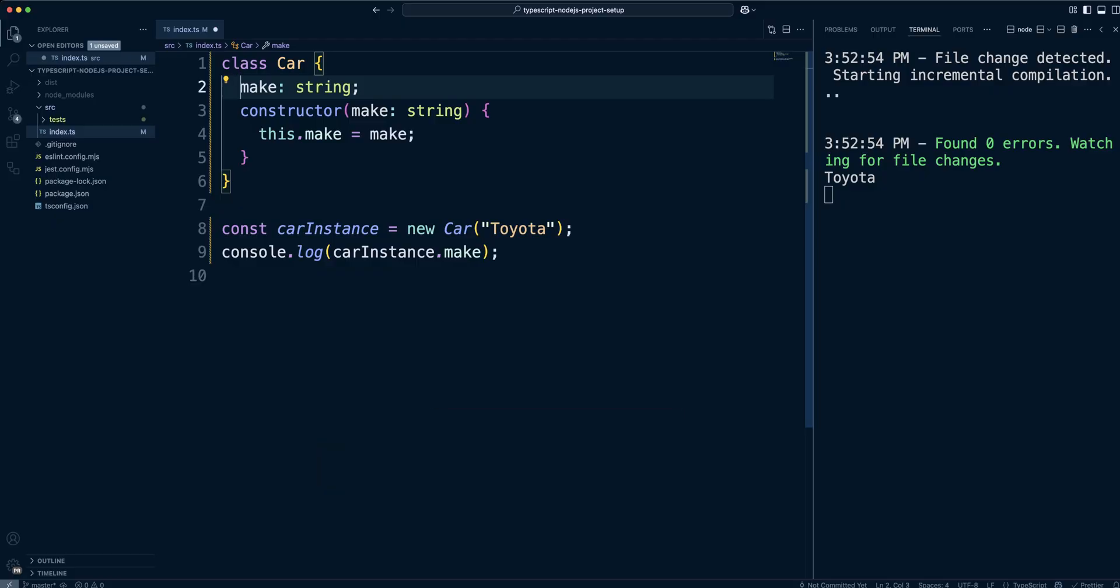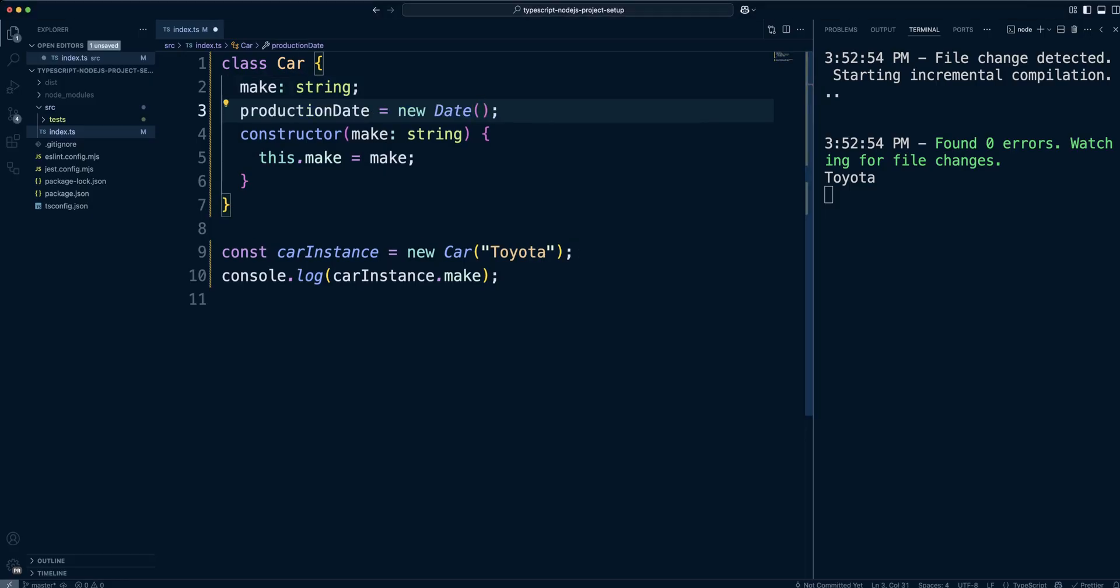So, you don't have to set your properties in the constructor all the time. You can also set a default value for a property. For example, we can set a default value for production date.